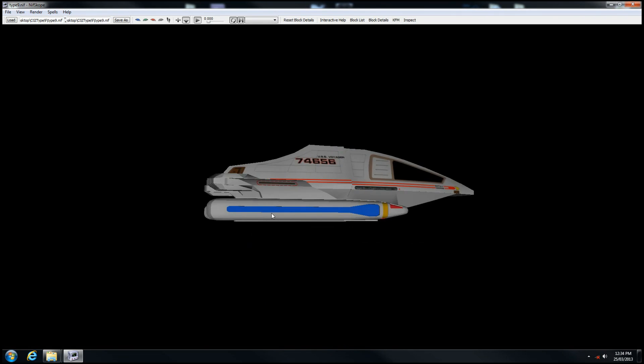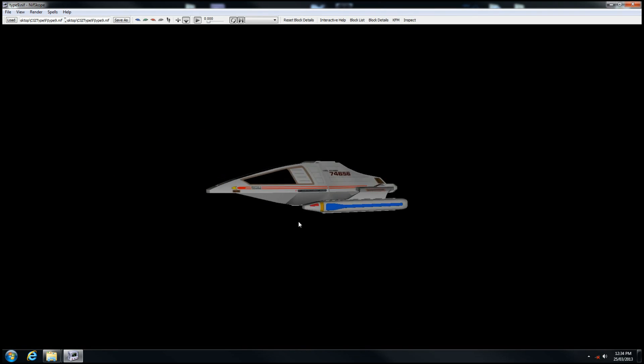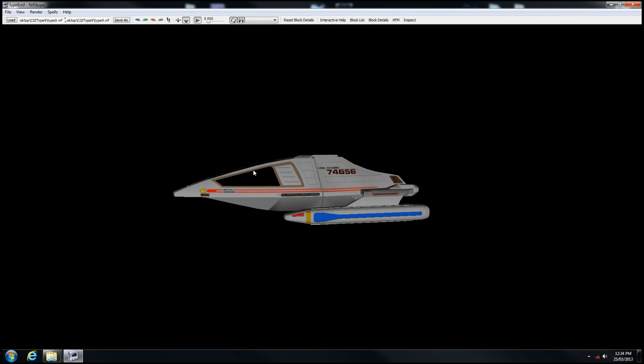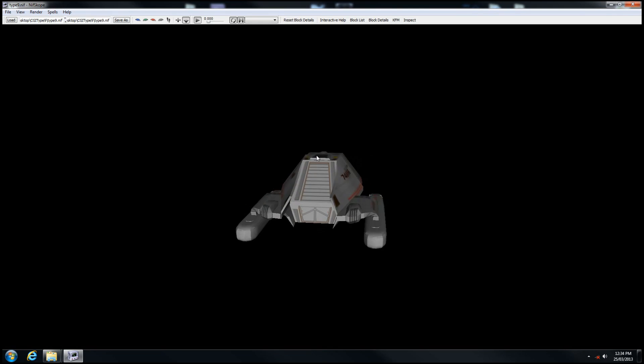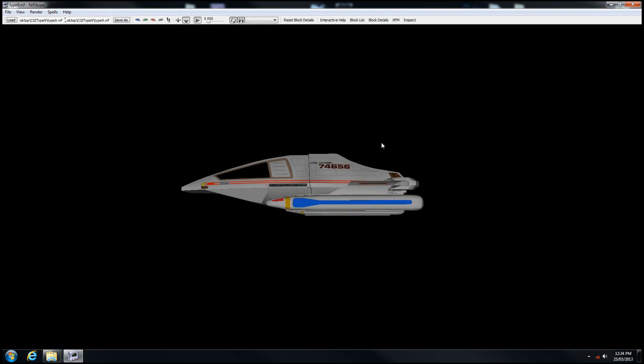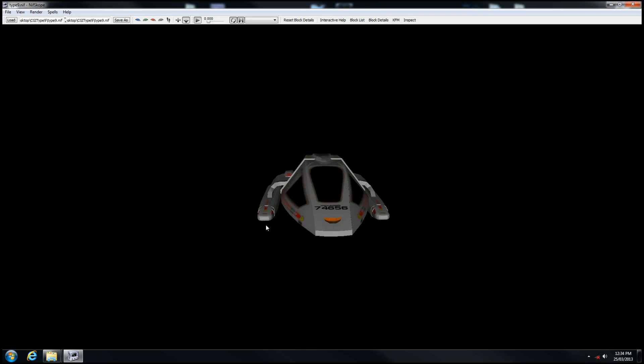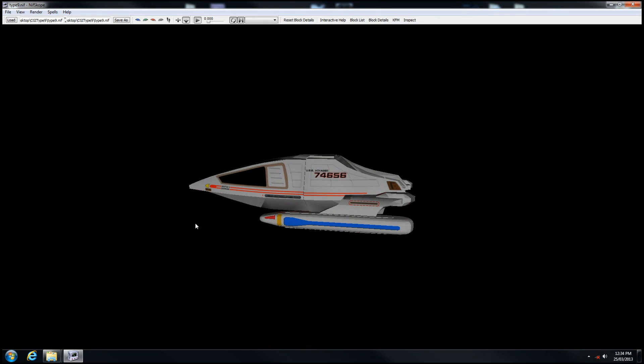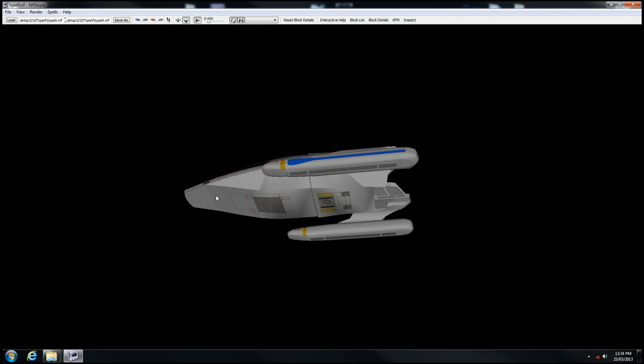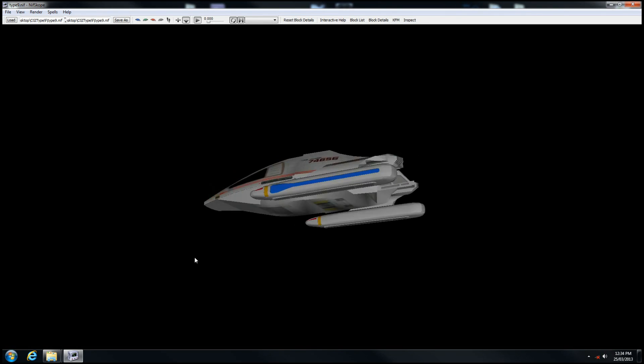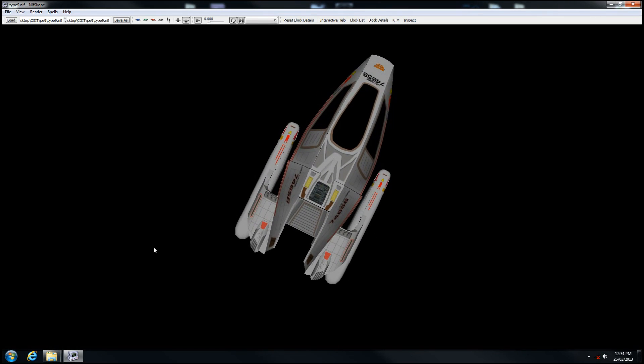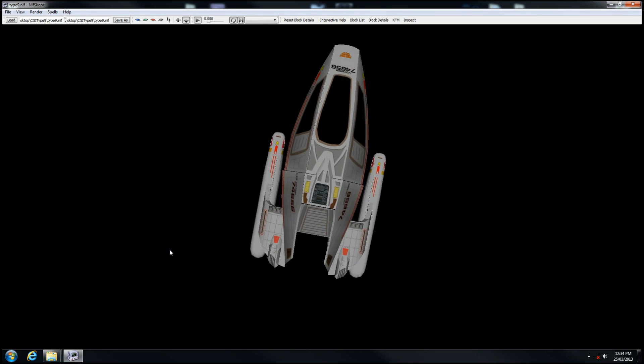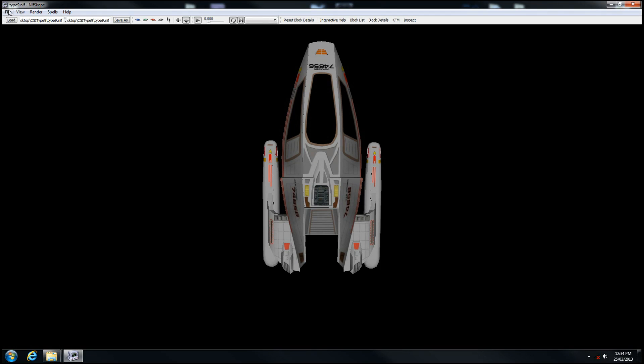It's a fairly decent model, not super high poly, but it doesn't need to be because it's a small craft. The only thing you need to do in NIFscope is click anywhere out around here in the black area, in the void, which will unselect any objects that may be selected.